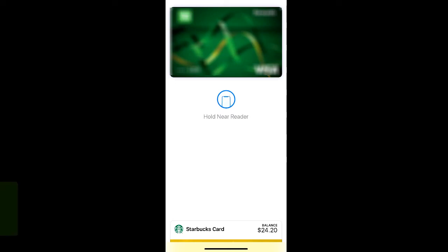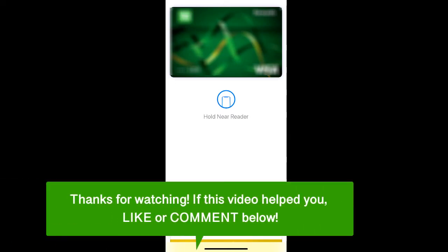And that's how to use Apple Pay on your iPhone. If this video helped you, let us know by liking it or commenting below and don't forget to subscribe for more how-to instructional videos.